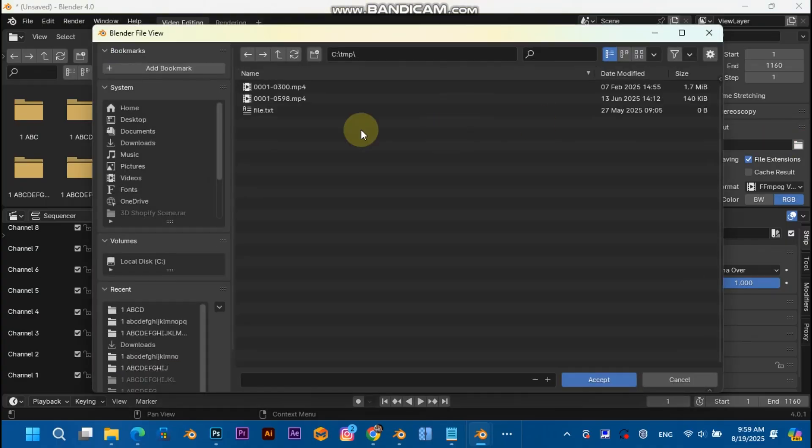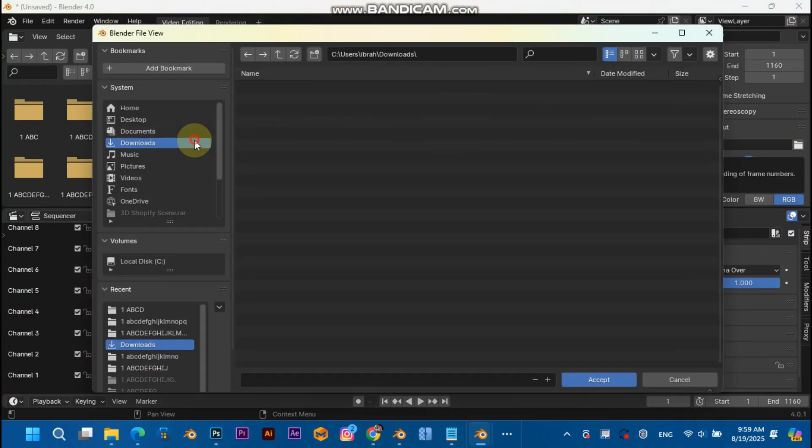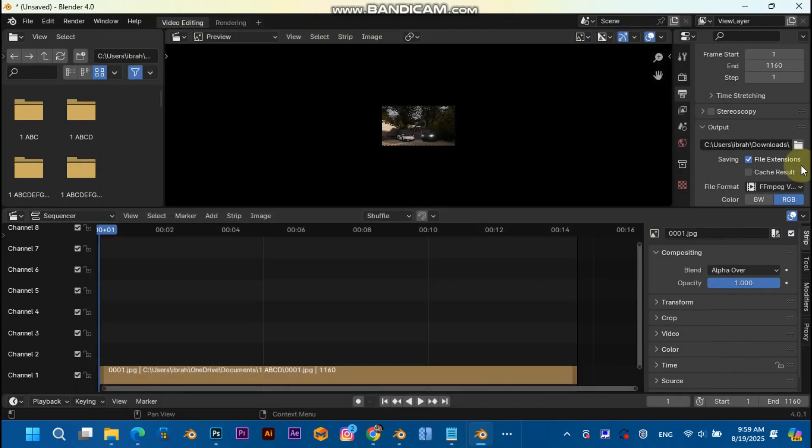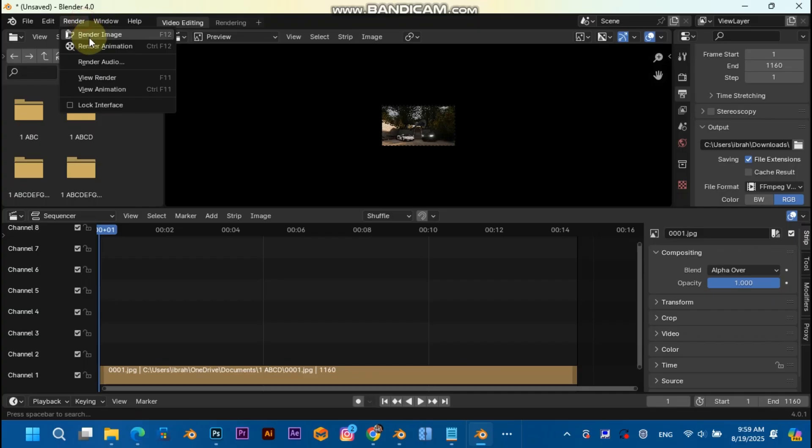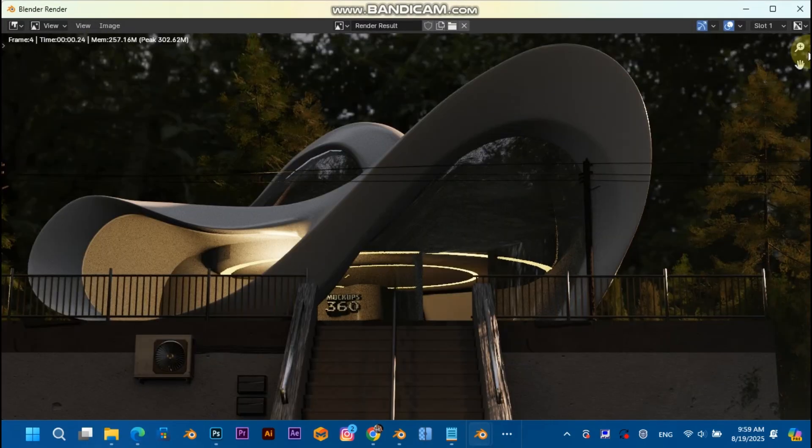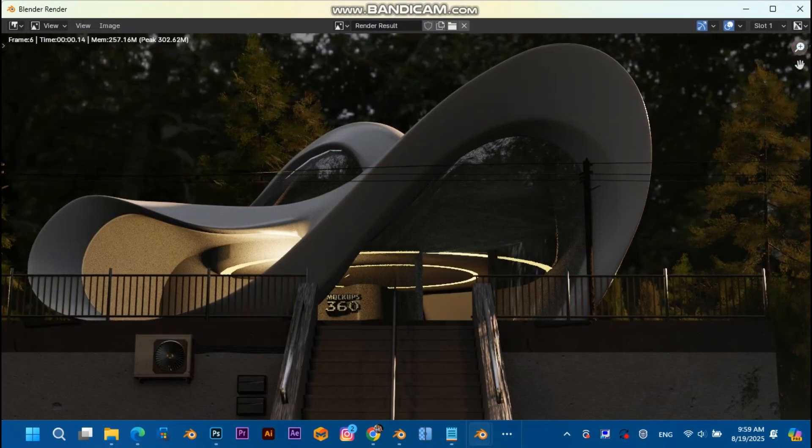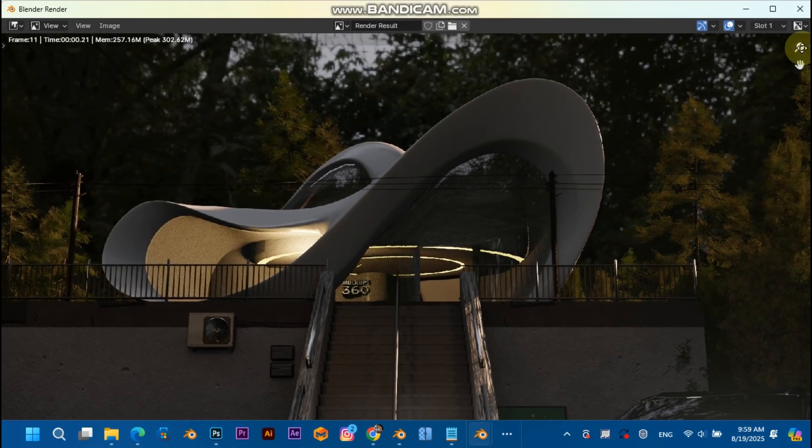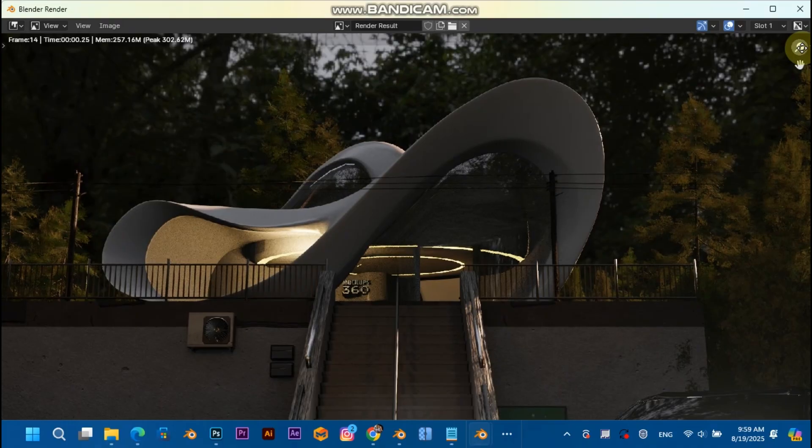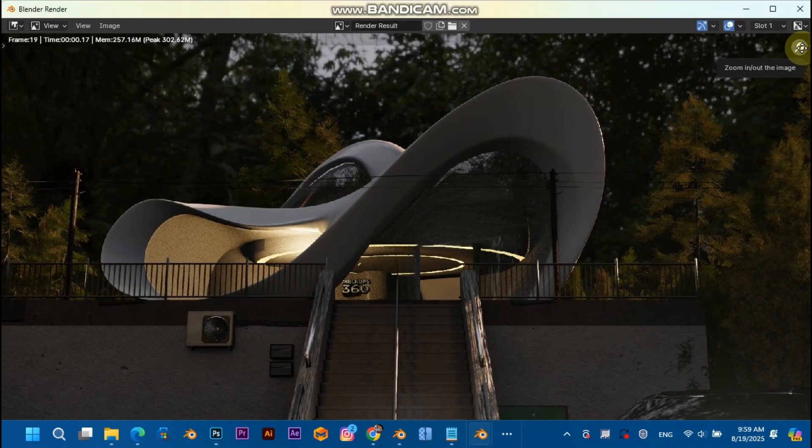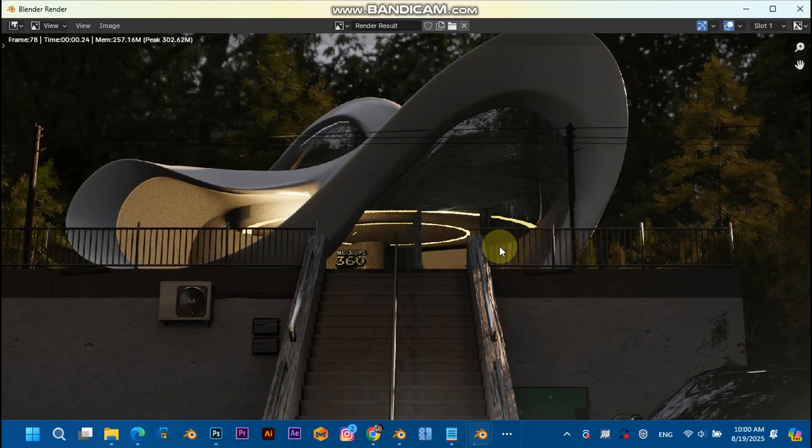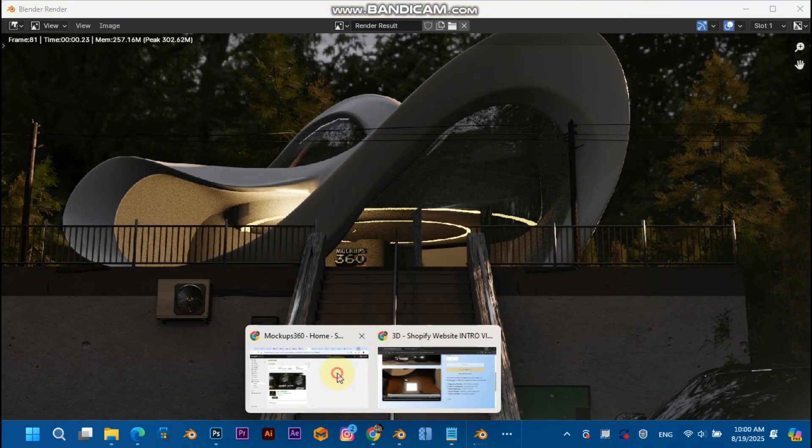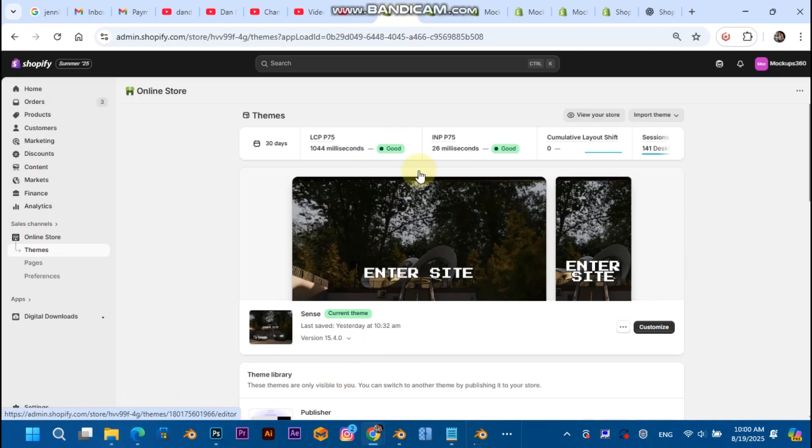Set the frames to 1160. That's basically it. Just choose an output folder, the location. I'm going to set it to downloads. Hit render, render animation, and then your video is going to be ready to put on. You just gonna have a ready video like an MP4.